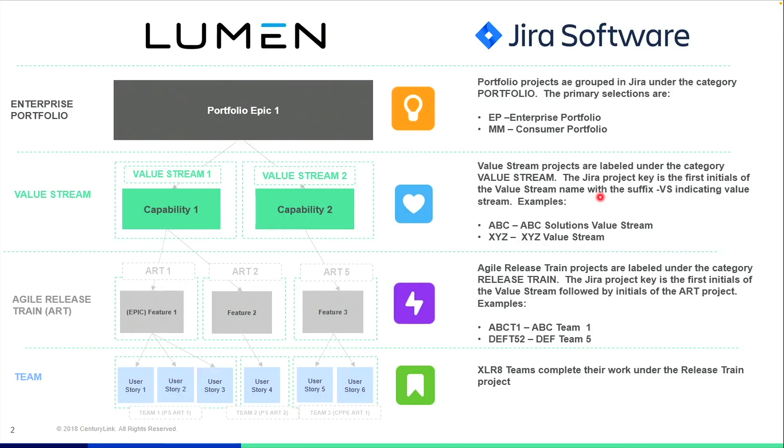That naming convention in Jira software continues down to the release train level, otherwise known as the ART. At the ART level is where the features live. The features are the children to the capability.